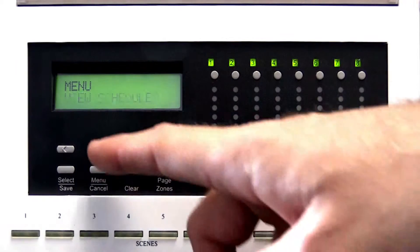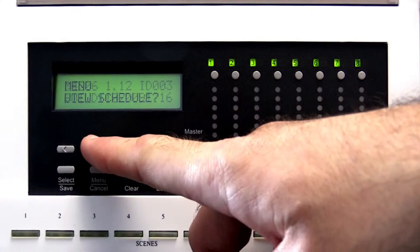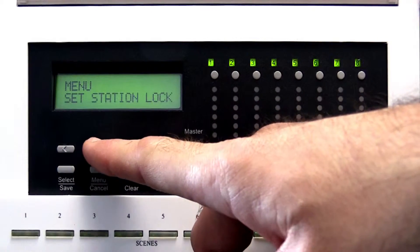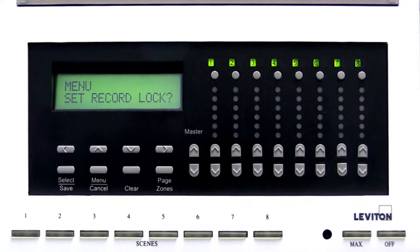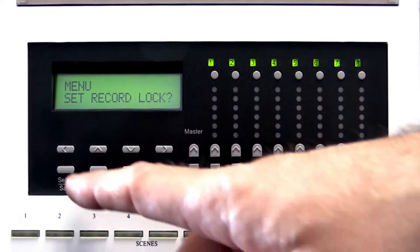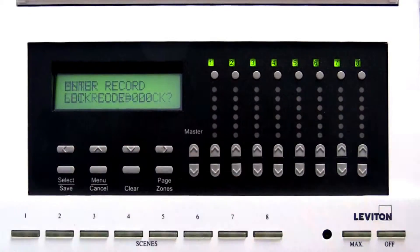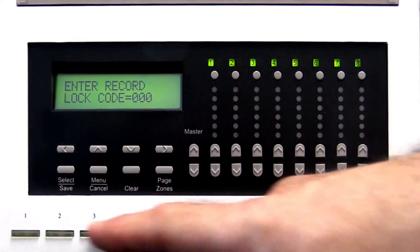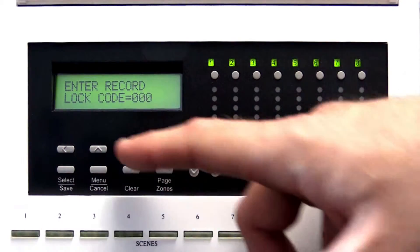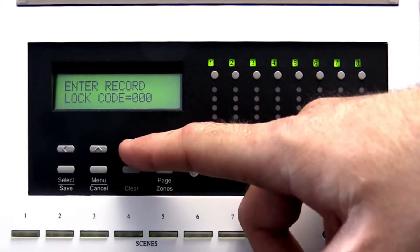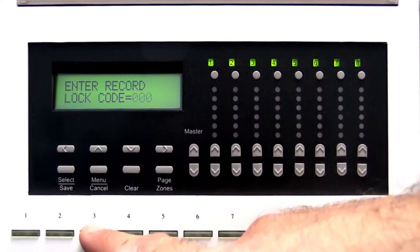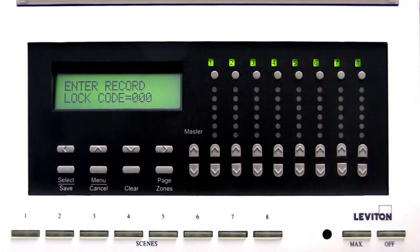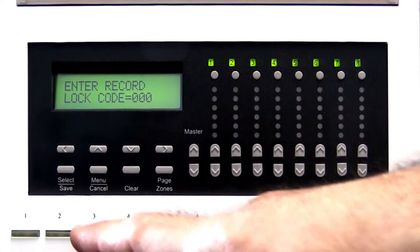Press the up or down arrow located just beneath the LCD screen until the screen displays menu set record lock. Press the select save button. Use the numbered scene buttons or the up or down arrow located just beneath the LCD screen to enter a lock code.